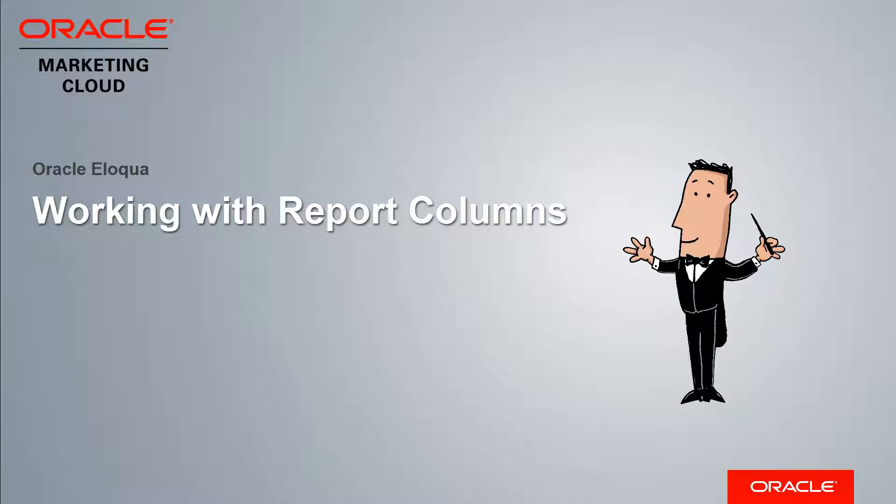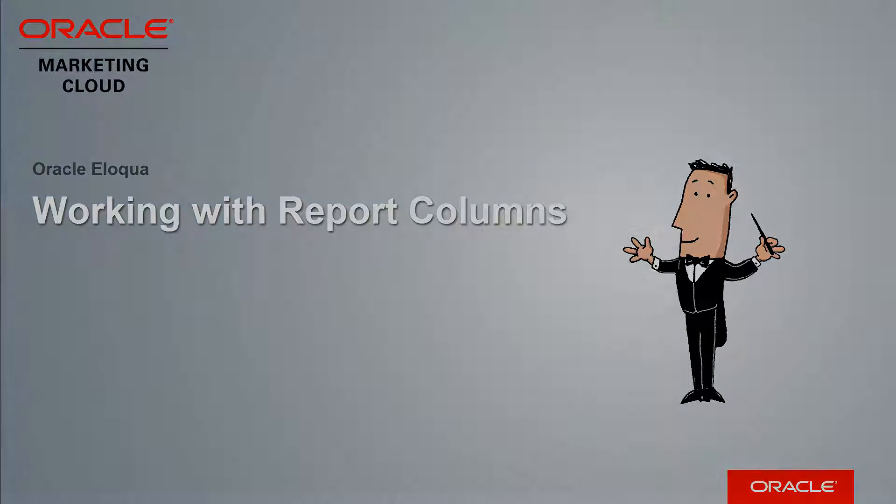Welcome to Oracle Marketing Cloud Help Center videos. In this video, I will cover how to work with report columns in Insight.